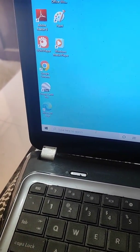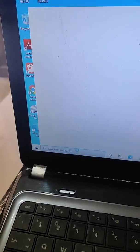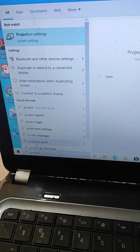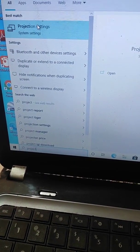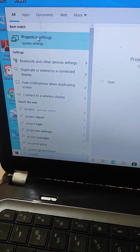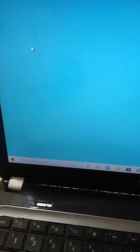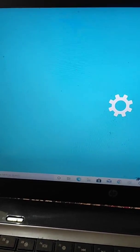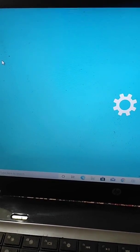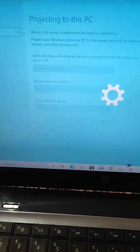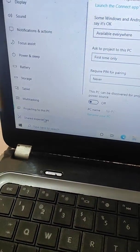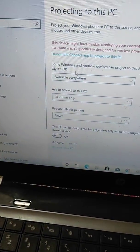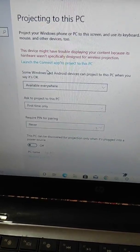After installing, search here again for Projection Settings. Here you will see the Projection Settings option, and in it you will see Projection to This PC along with its settings.